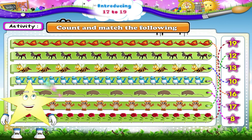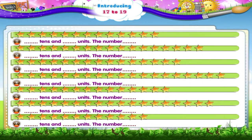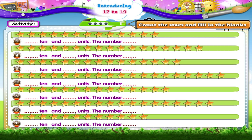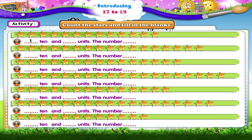Very good, Starry! In this activity, we have to count the stars and fill in the blanks. One, two, three, four, five, six, seven, eight, nine, ten stars. And one, two, three stars. That's 1 ten and 3 units. The number thirteen.